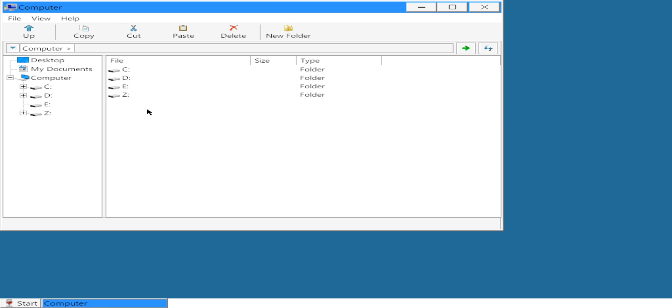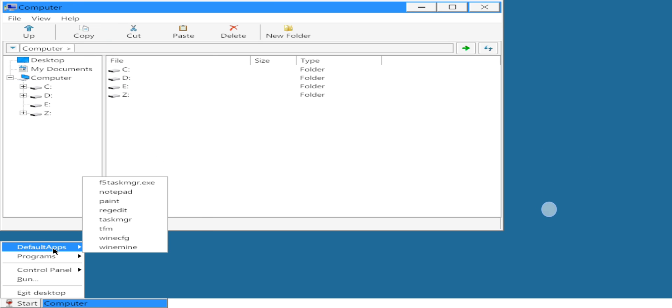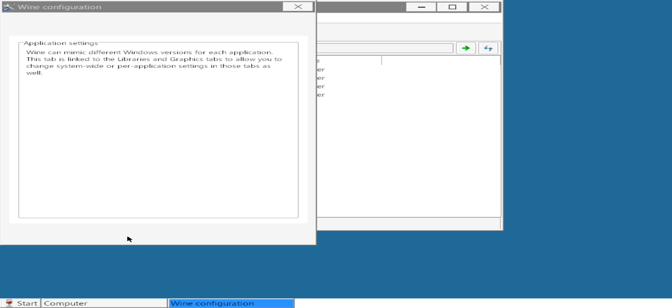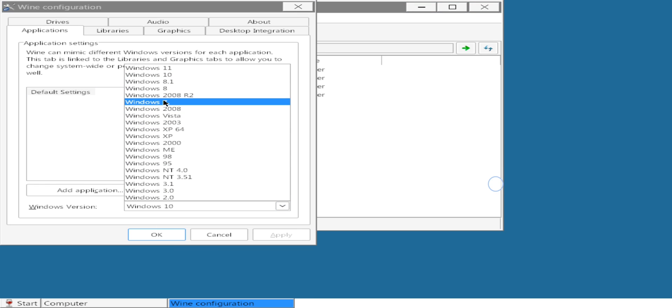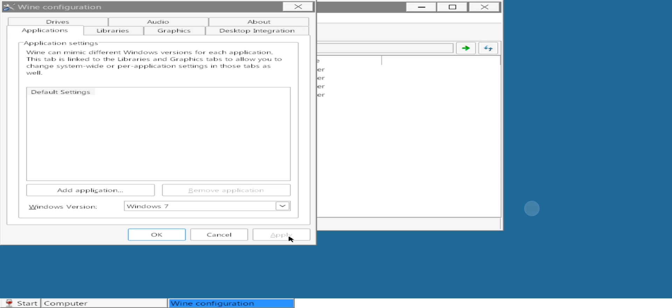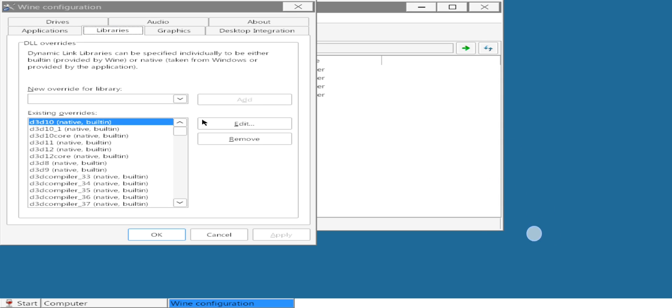Horizon has successfully booted. Go to Start, then the Apps section, and open Wine Configuration. Choose the Windows version from 7 to 11 — if you are using older version titles, prefer Windows 7. Leave the remaining settings as default.